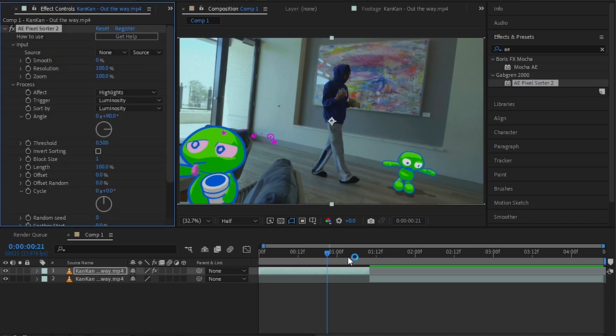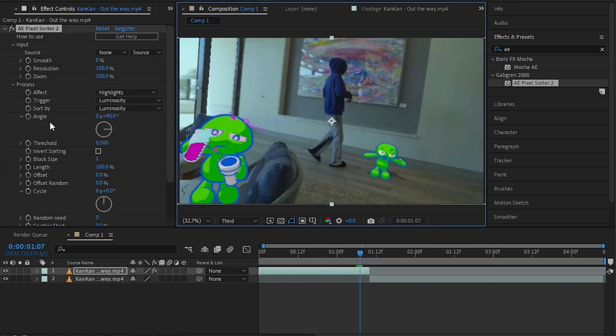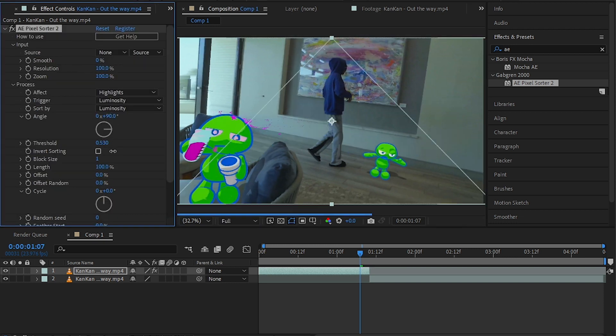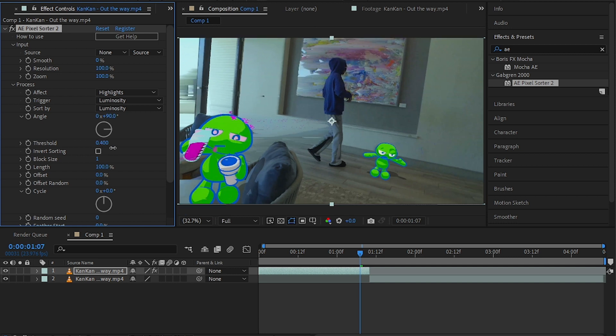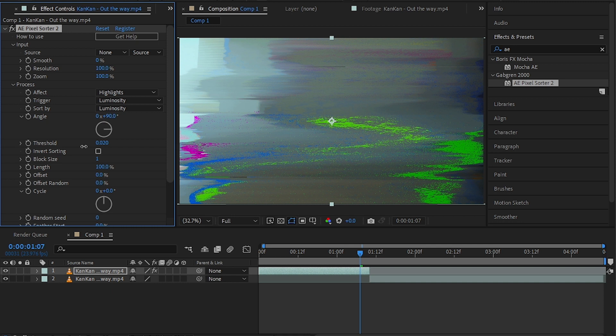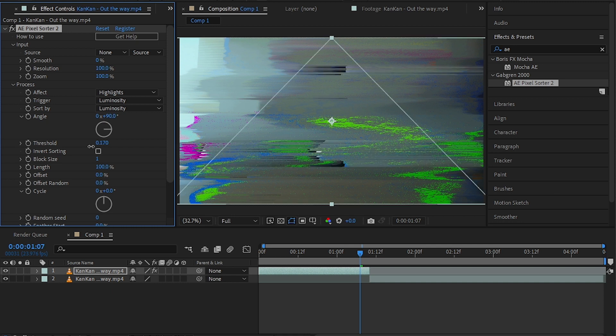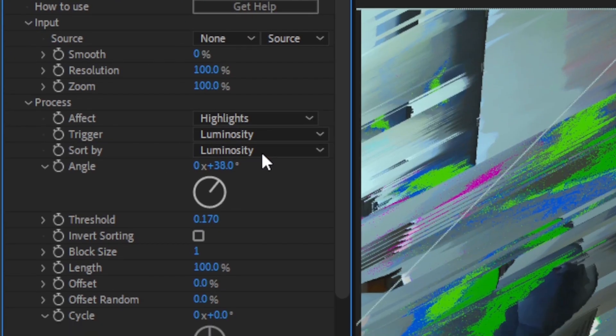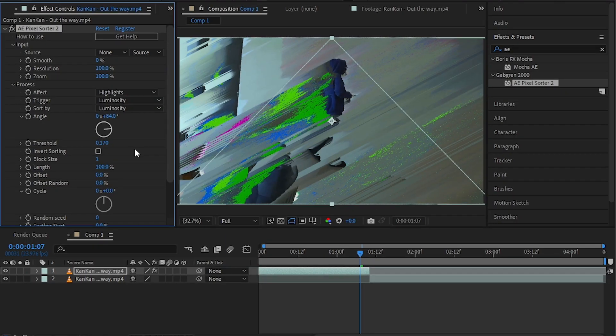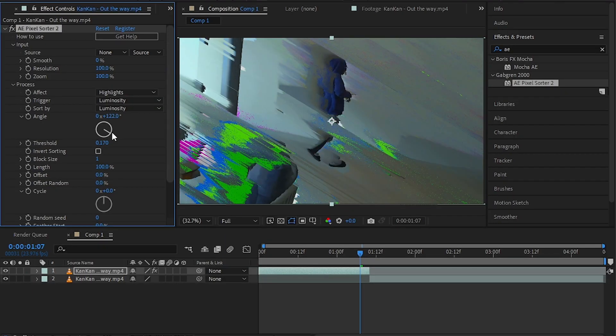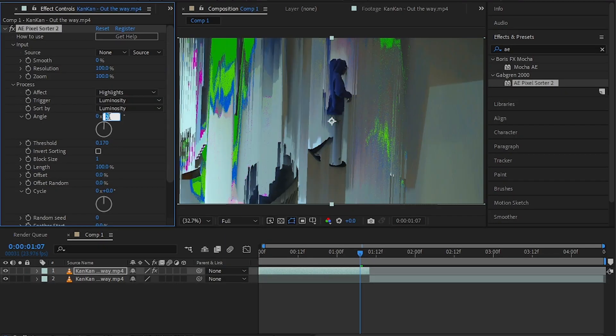onto the layer. In the effect controls, there will be a lot of controls like this. The threshold is the main control of the pixel sorting - you can decrease that to get insane sorts like this. Angle is the value that's gonna control the direction of the pixel sort, and for now